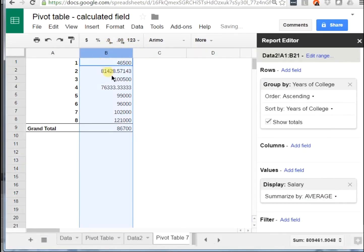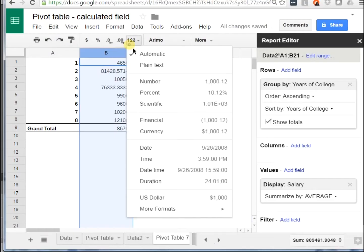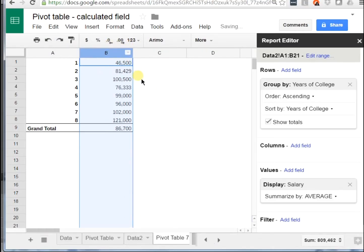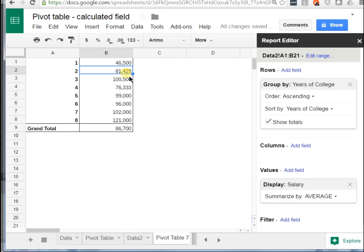Now, the salaries got added in this horrible number format, so I'm going to change it to number and then decrease the decimals by two. What I want to do with this data is I want to say, how much salary are you getting per year of college at this point? And in order to do that, you have to divide the salary averages that I have in column B by the number of years of college that I have in A.